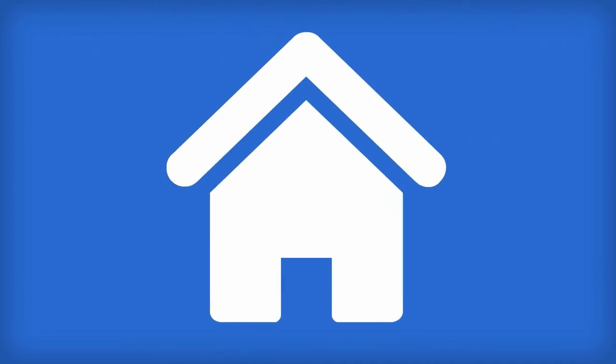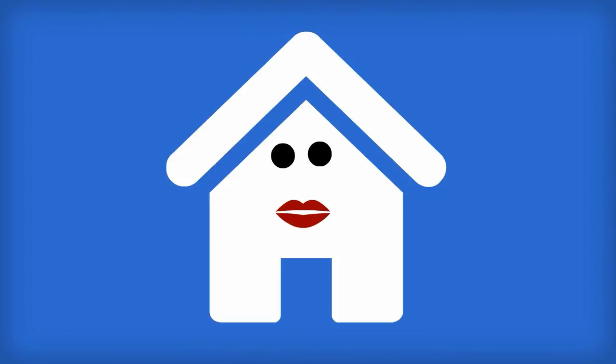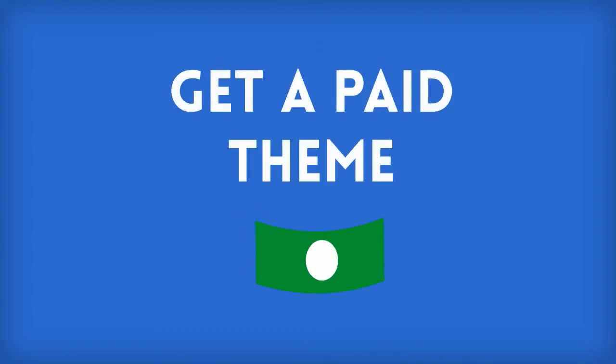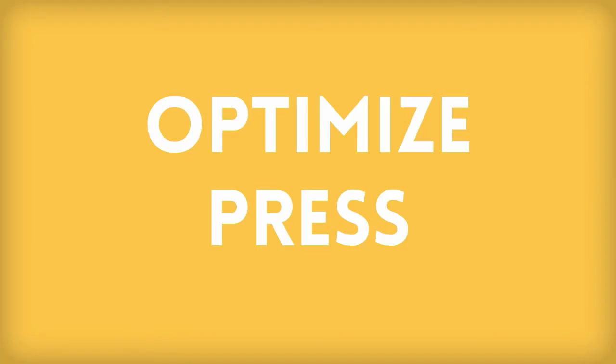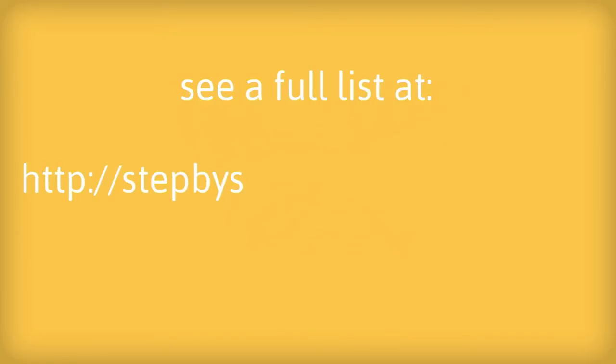Continuing with the house analogy, the theme is the way you want your house or website to look. You can browse through thousands of free themes in the WordPress library, or if you want, you can spring for a paid theme if you really like the design and functionality. OptimizePress is our favorite paid theme, but we've also included a list so you can go and pick what you like.